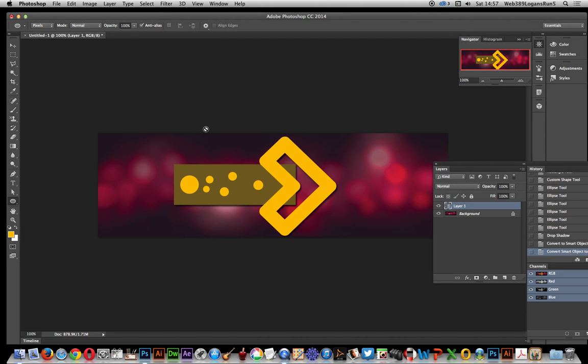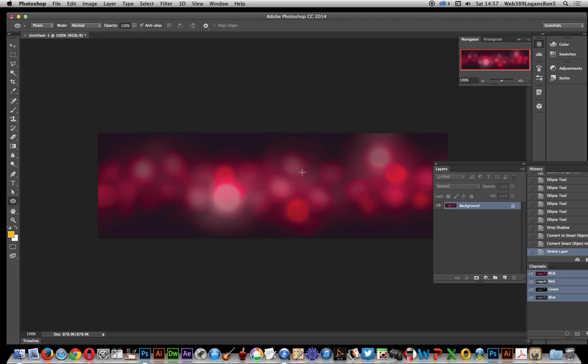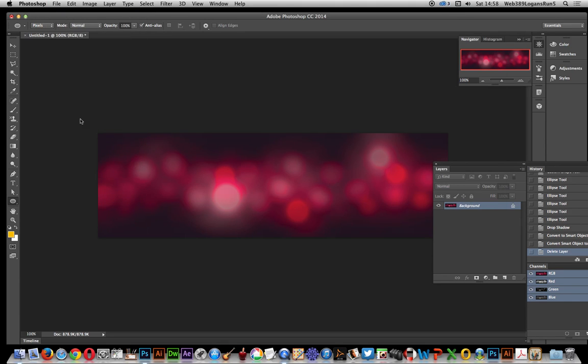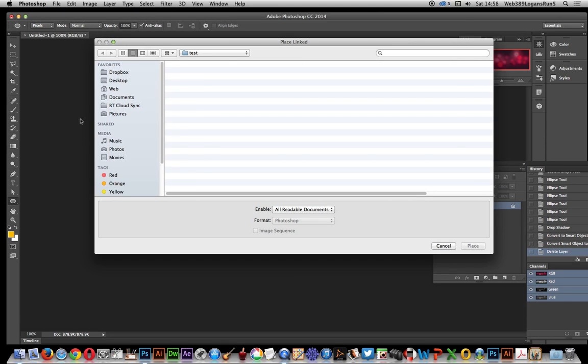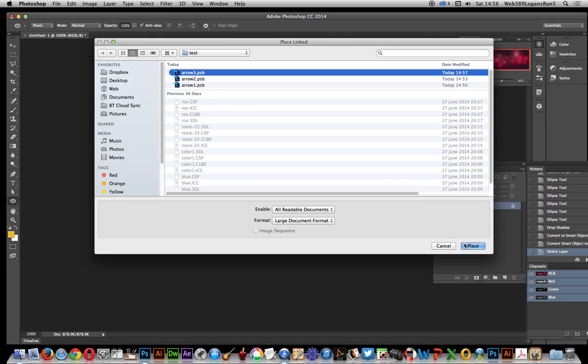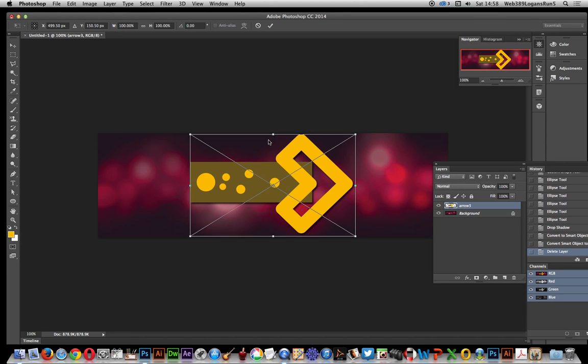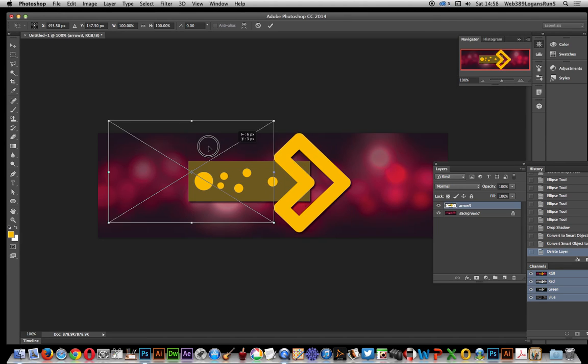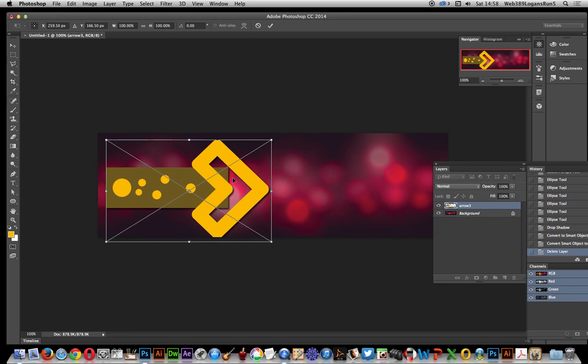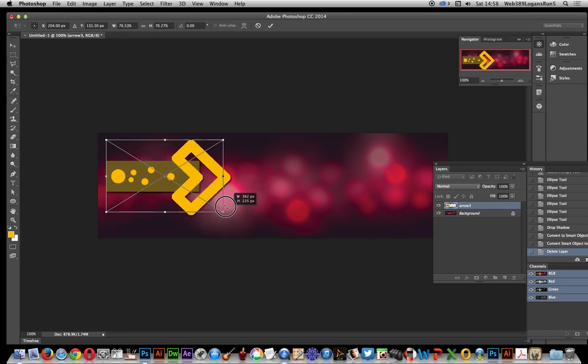Okay, at this point I don't use it anymore for a couple of months, and you think, right, I want to use that arrow again. Well, you can bring that in quickly. You can say Place Linked, just select the file, and there you've got the original design which of course has got all the styles and effects and smart effects all attached.